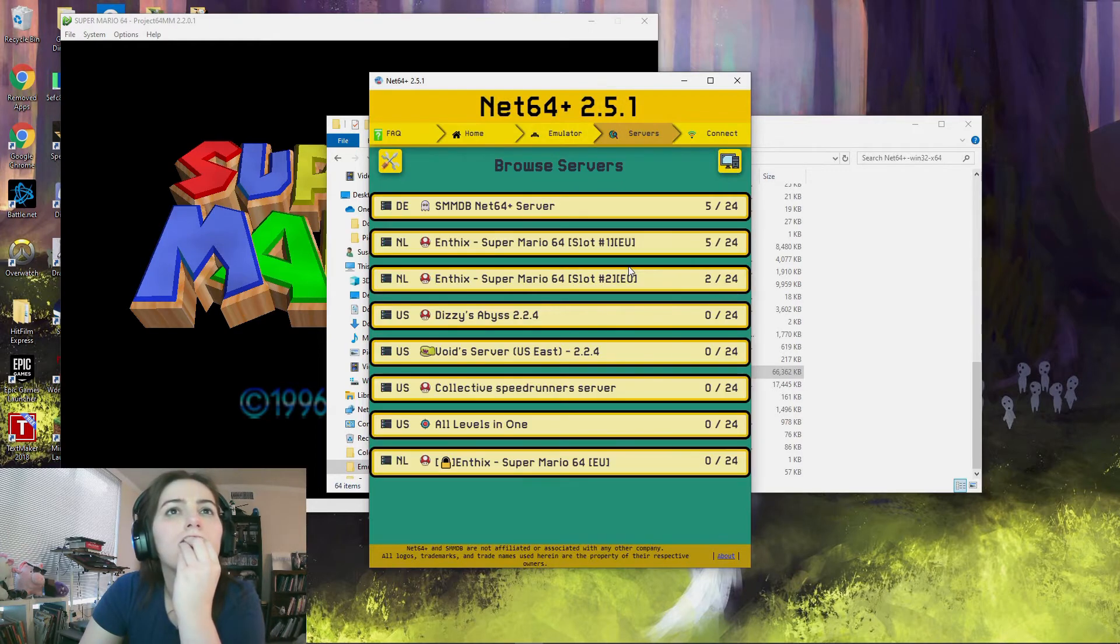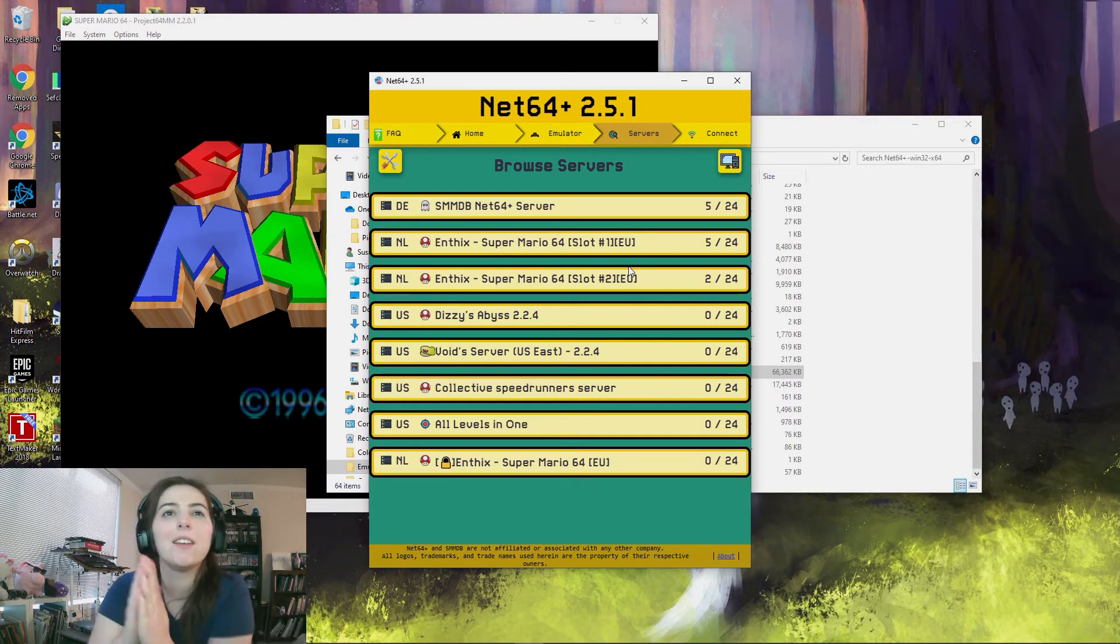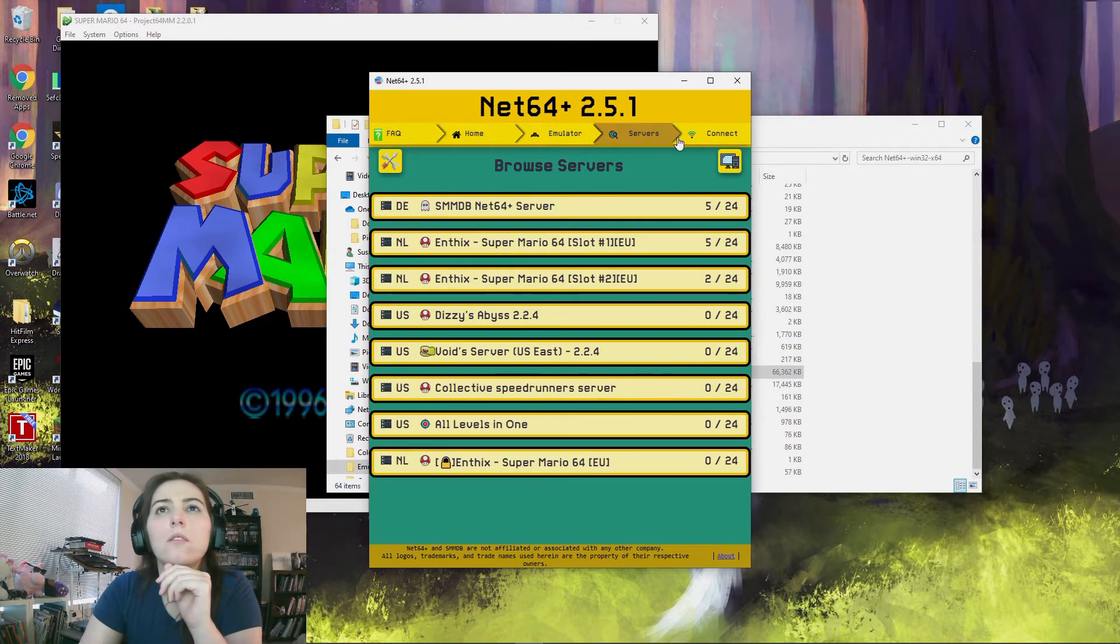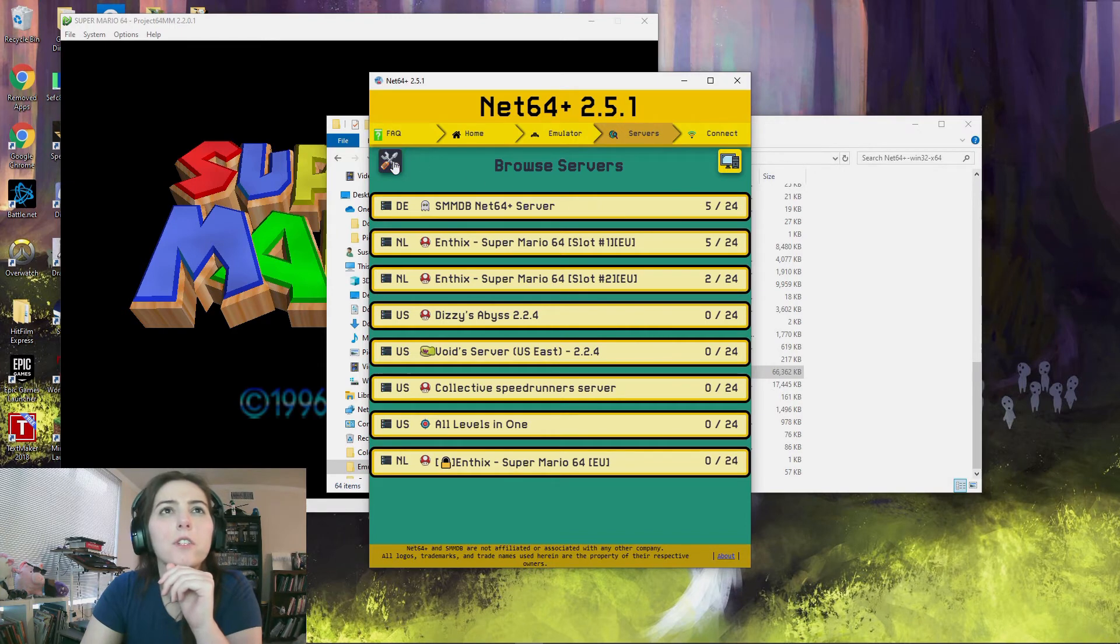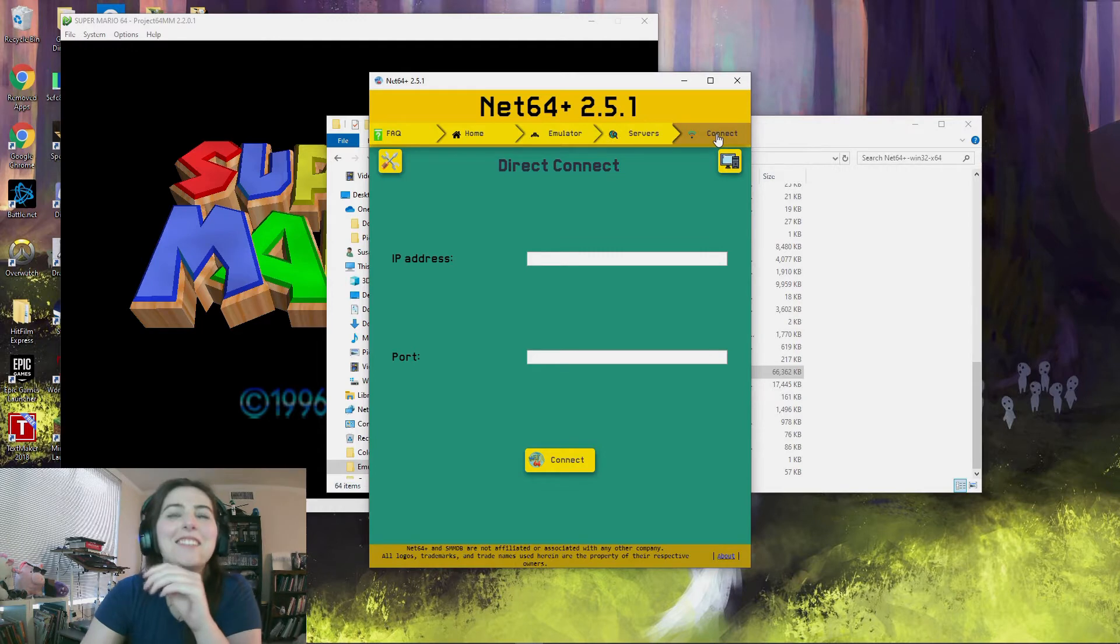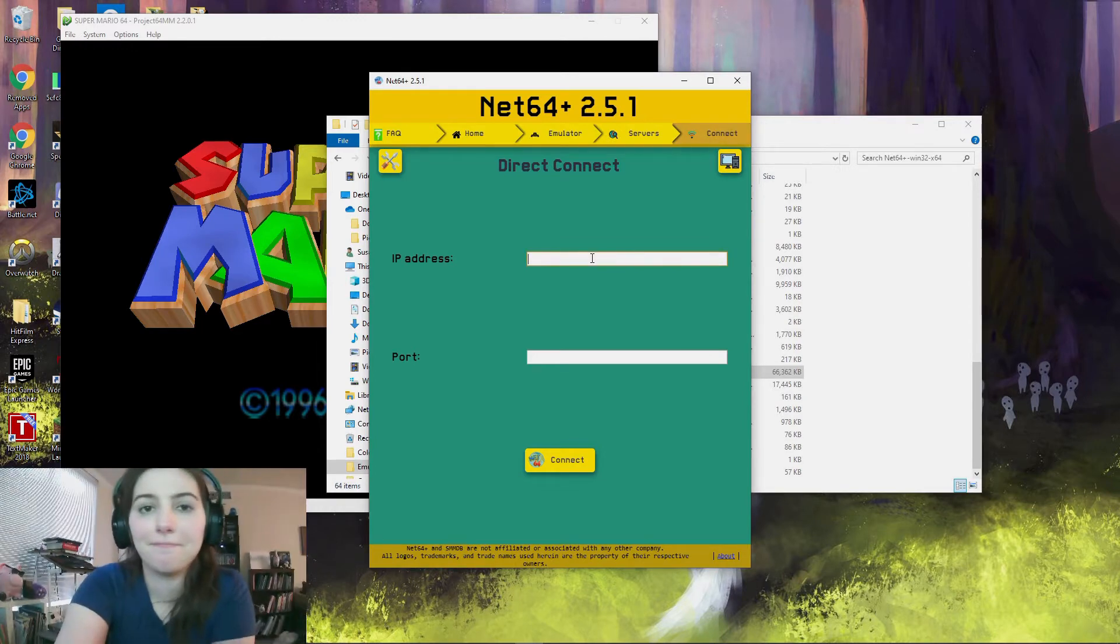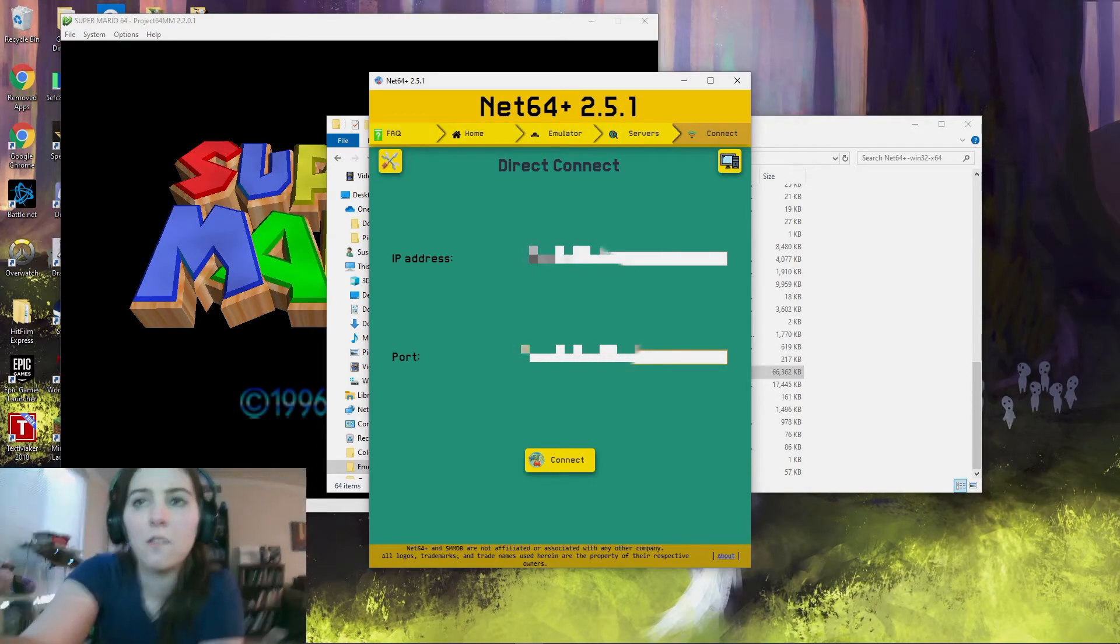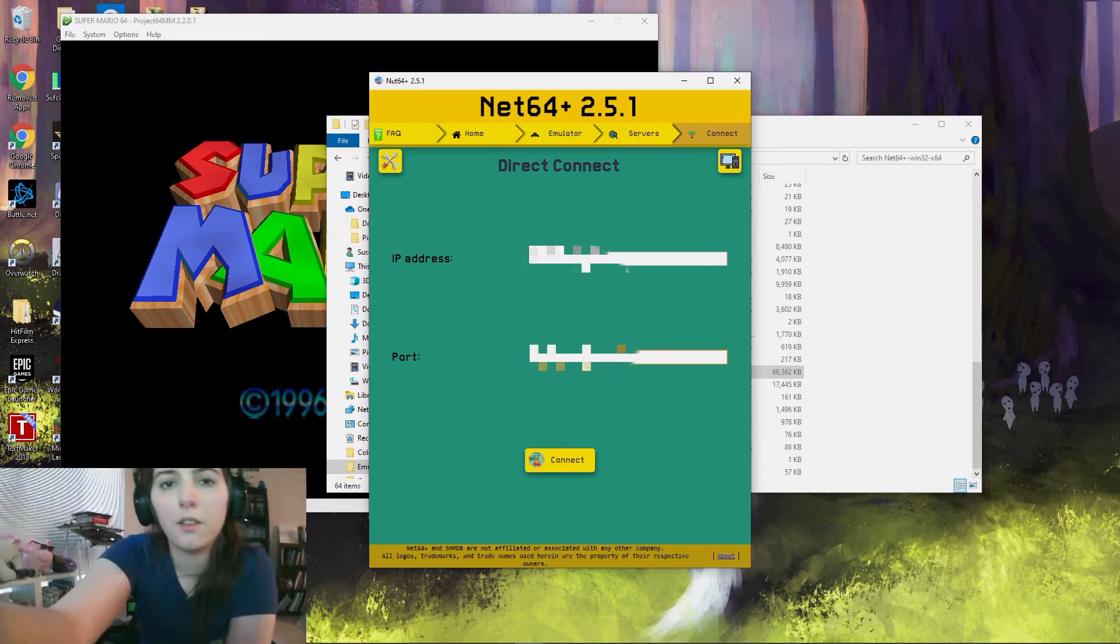Alright, and top left it should be connect. Top right, I mean. Oh, okay. And then it should be, and port, you should just hit connect.